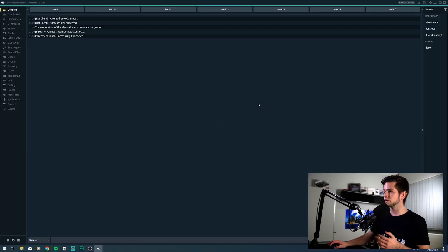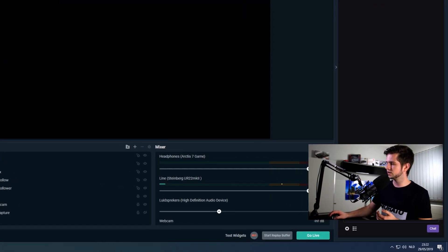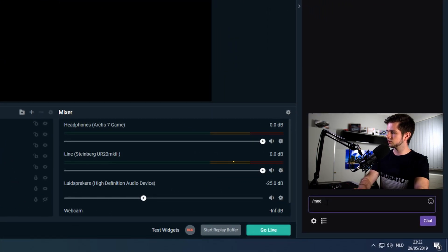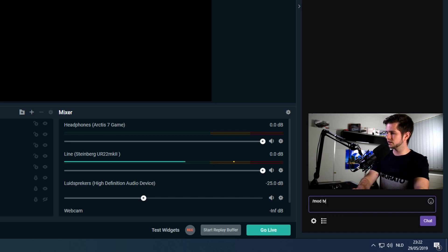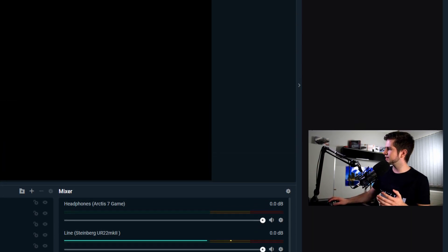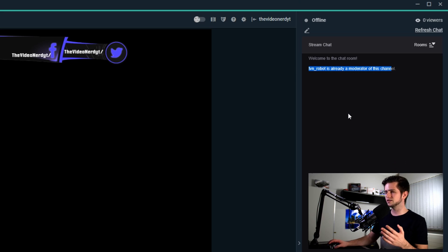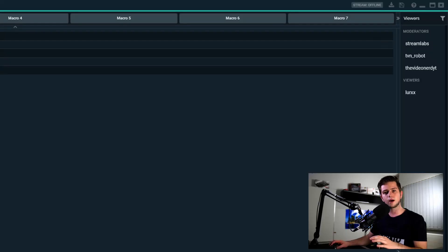Then the bot account will start up and we can start by giving moderation rights to our bot account. So I will do it in Streamlabs OBS because it's open, /mod and then your bot account. For me, it's TVN robot. And then I get a message that the bot is already a moderator of the channel and I did already set this up in the past. So it remembers all my settings.